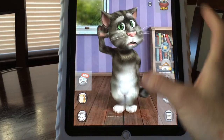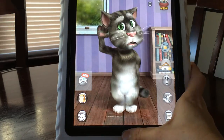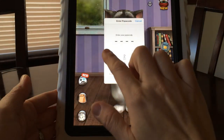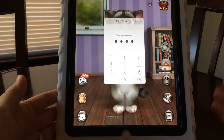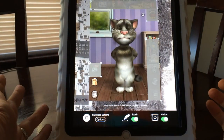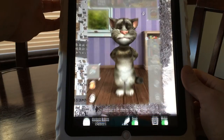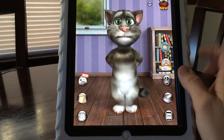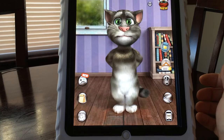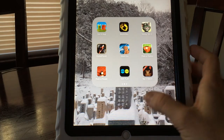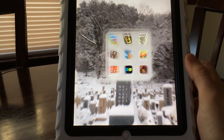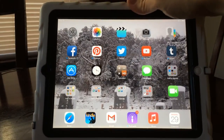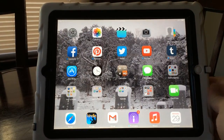To get out of Guided Access, you have to triple-click again, enter your passcode — which is one, two, three, four, which is why we made it easy — and hit the End button and Guided Access is ended. It's very helpful, especially in those free apps that have a lot of ads that you don't want your child to access.